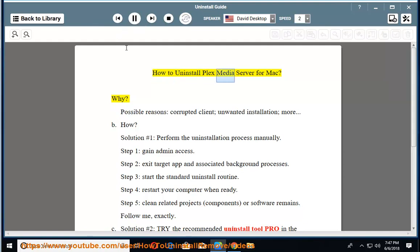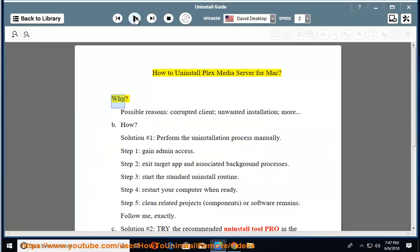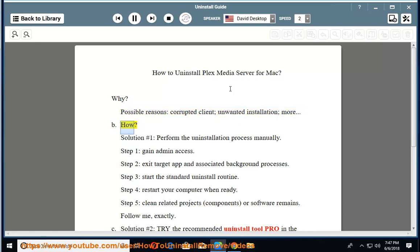How to Uninstall Plex Media Server for Mac. Possible reasons include a corrupted client, unwanted installation, and more. Solution number 1: Perform the uninstallation process manually. Step 1: Gain admin access.